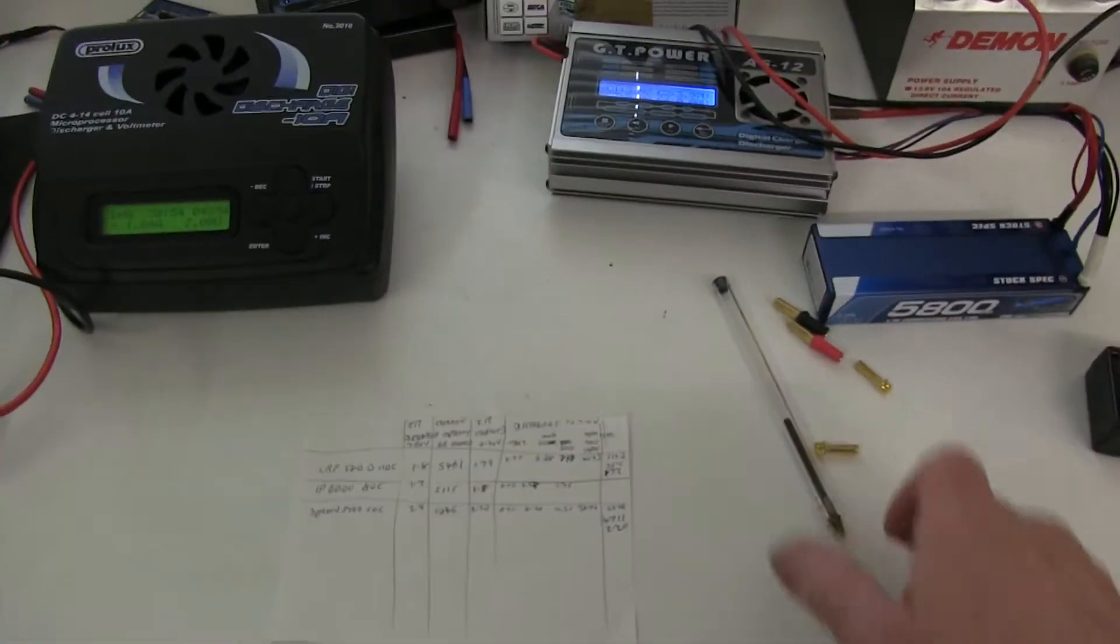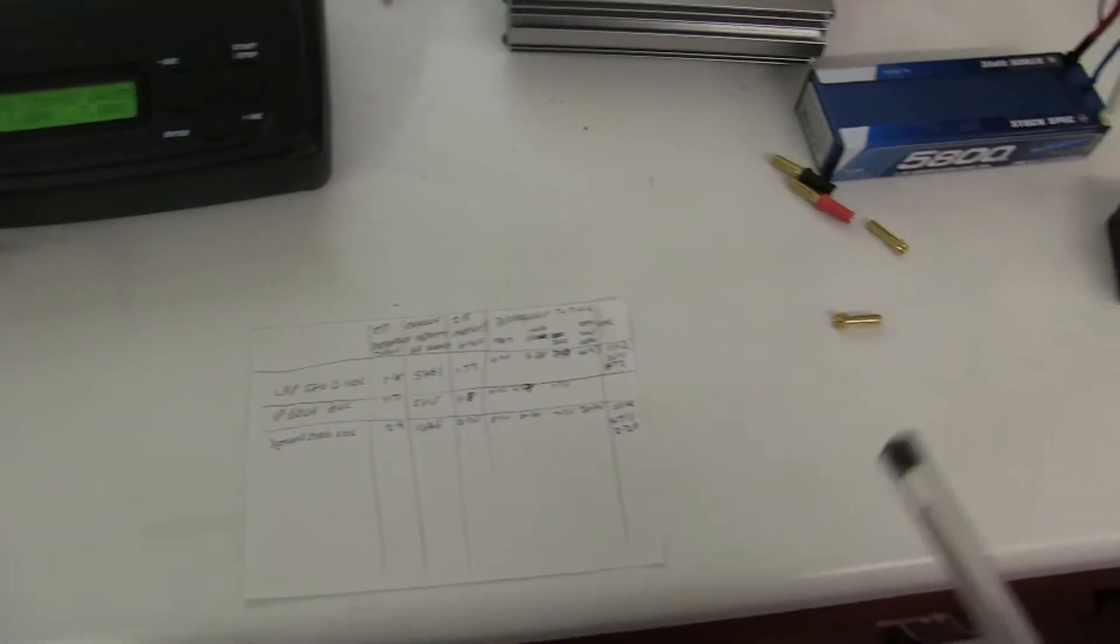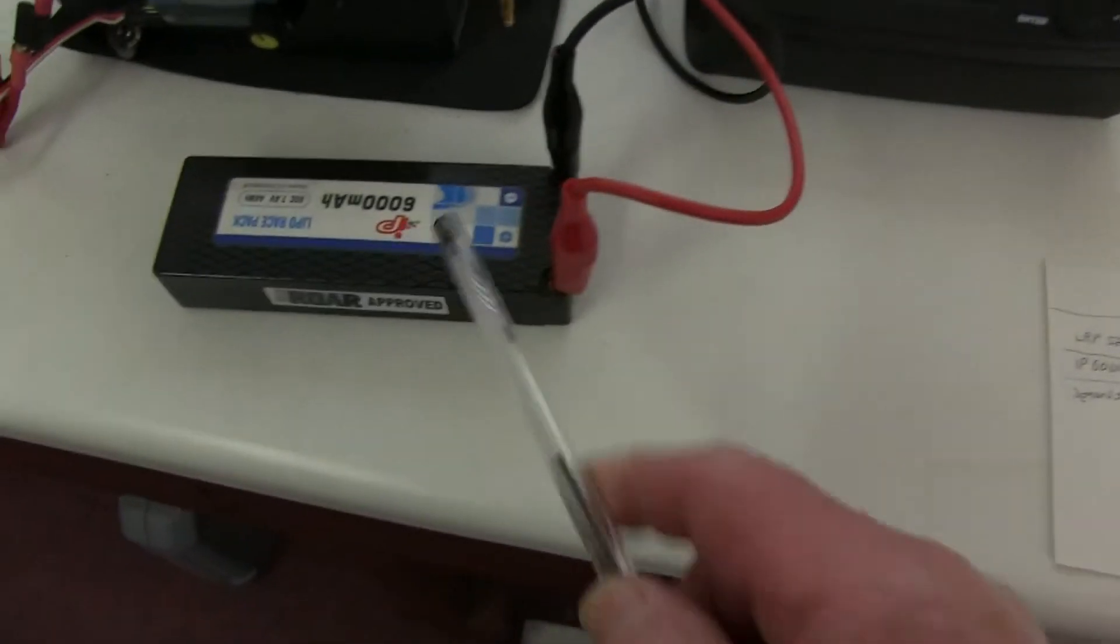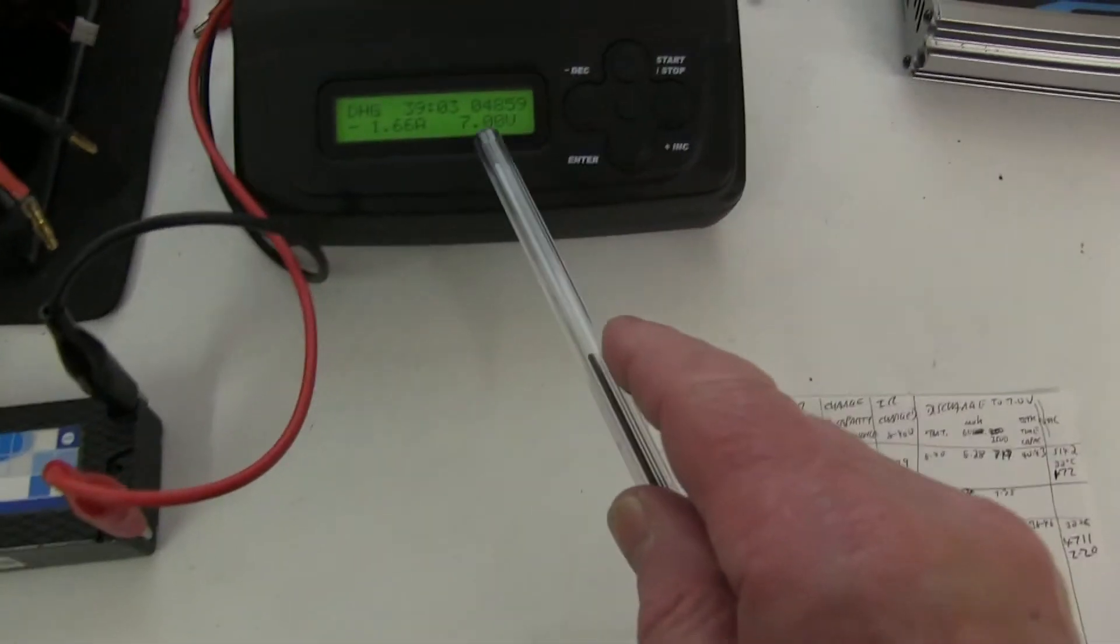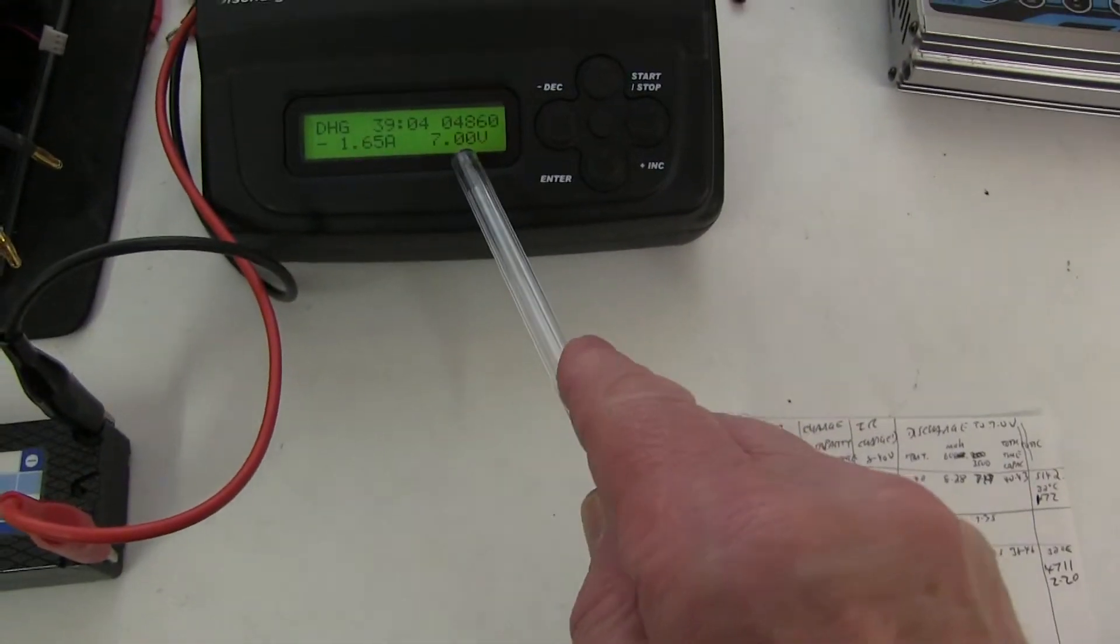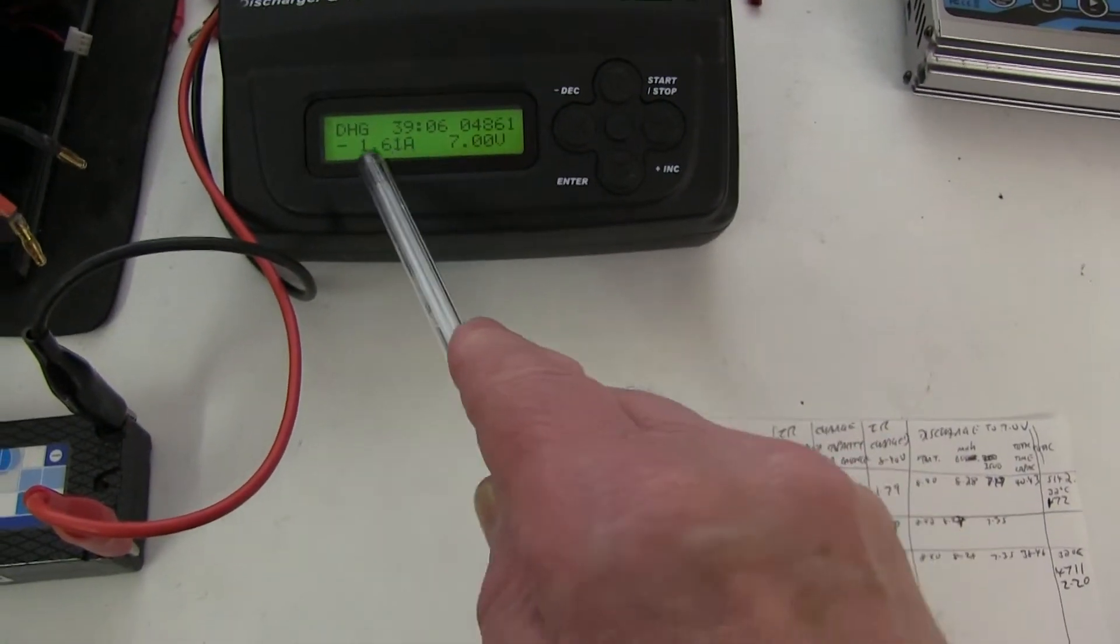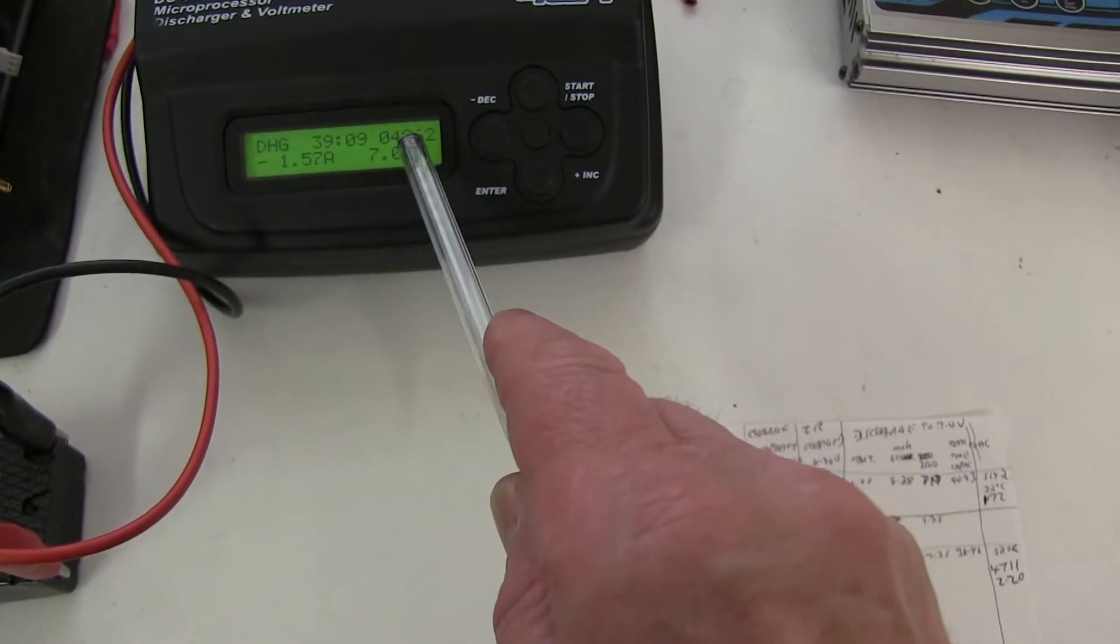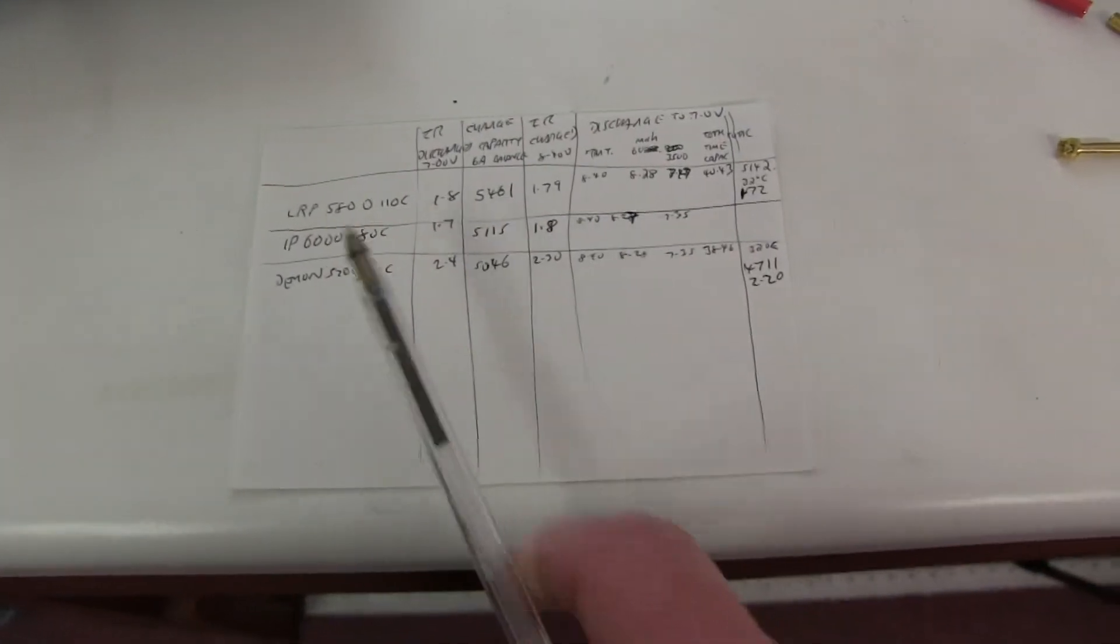I've done all the tests on the LiPos. I've charged and discharged them and measured internal resistances. I'm just finishing off discharging this one. It's all cut off at 7 volts. It's just coming down. It's not even made 5,000 milliamps.